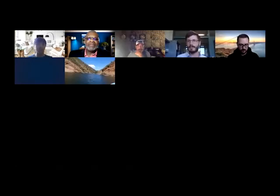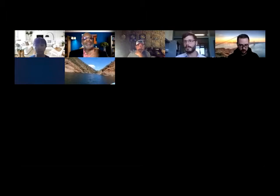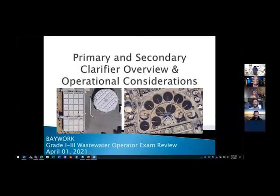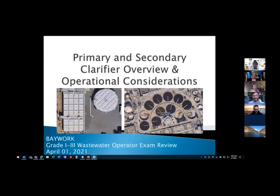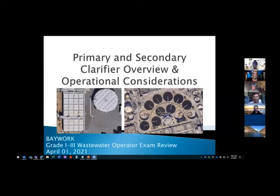I'm going to turn this over to Jordan Damerel and let him tell you about himself. Hi everyone, my name is Jordan Damerel. I am the District Engineer up at Fairfield-Suisun Sewer District up in the North Bay. I'm really happy to have you all here today and to give you some hopefully useful information to help you prepare for your wastewater operator exam.